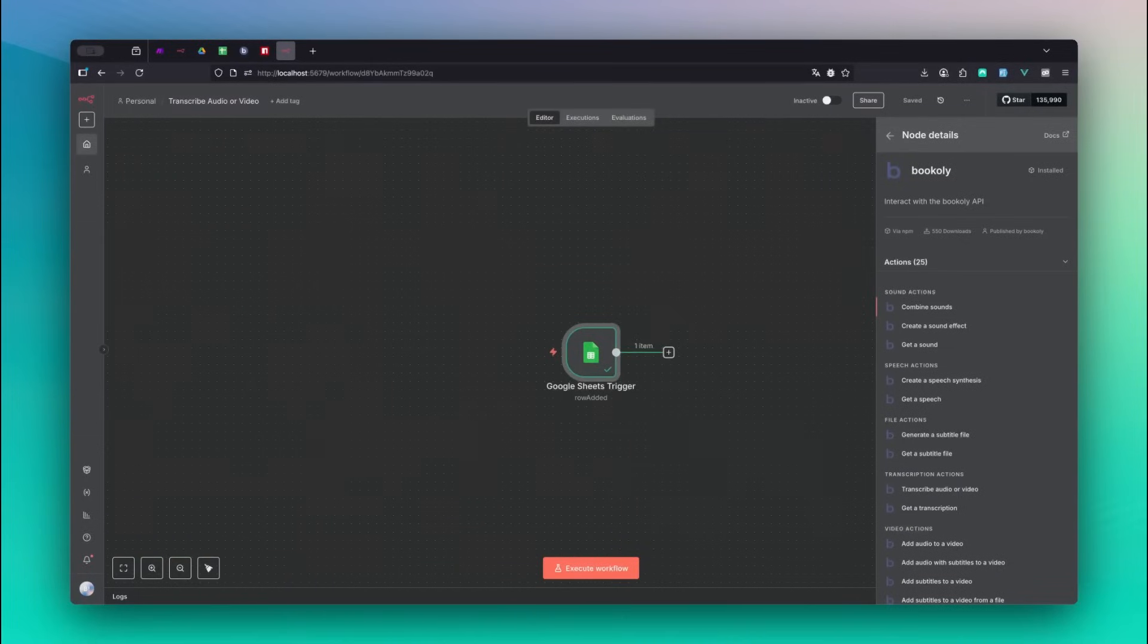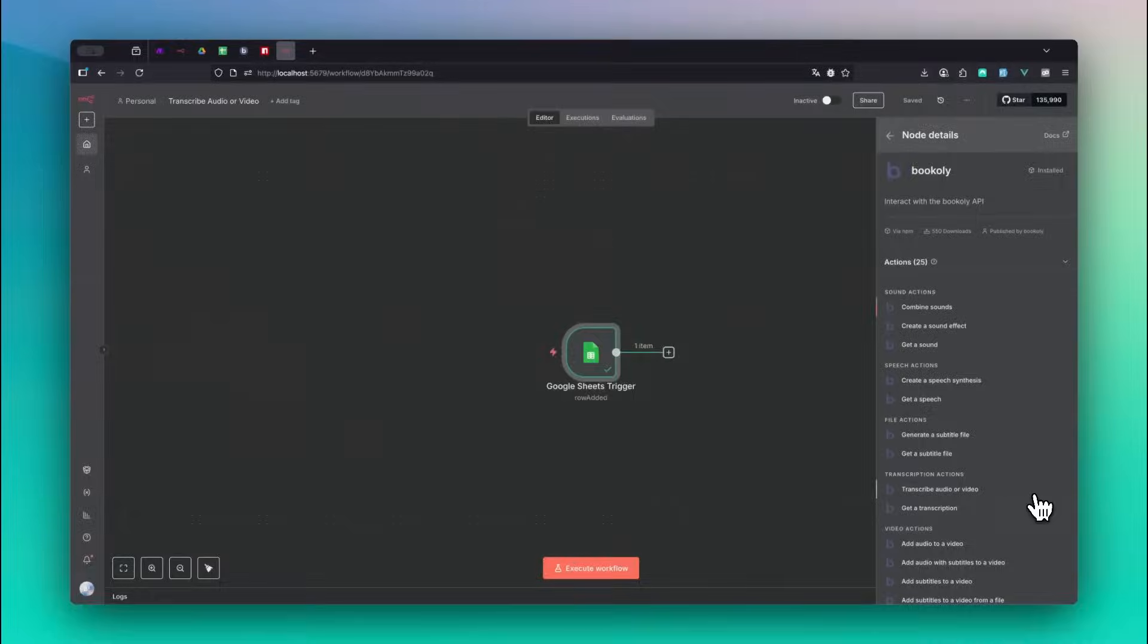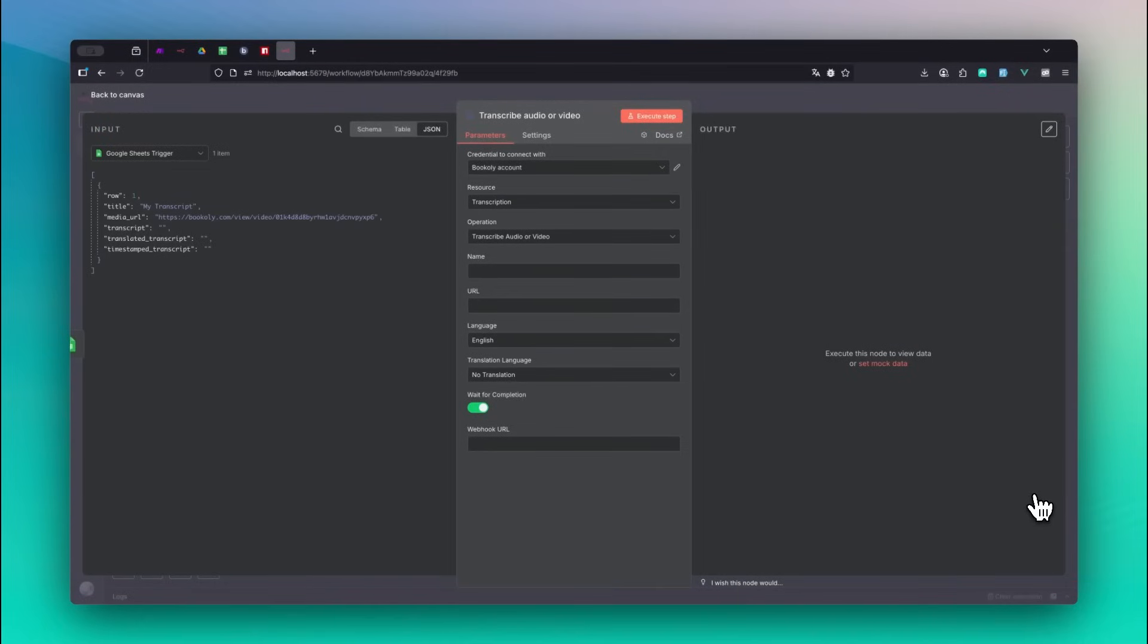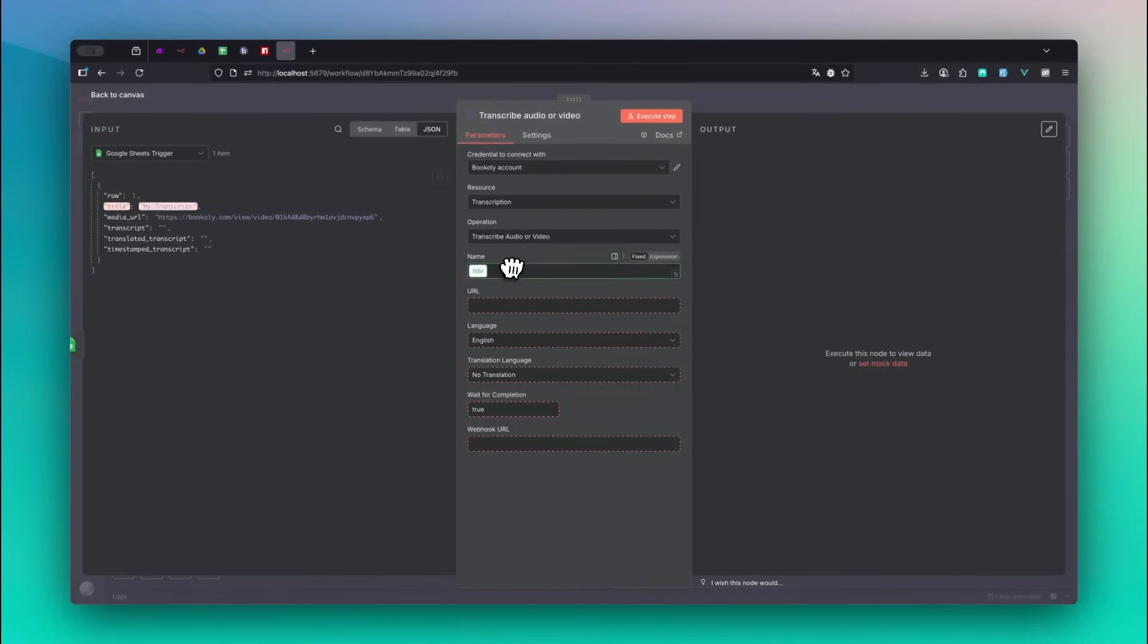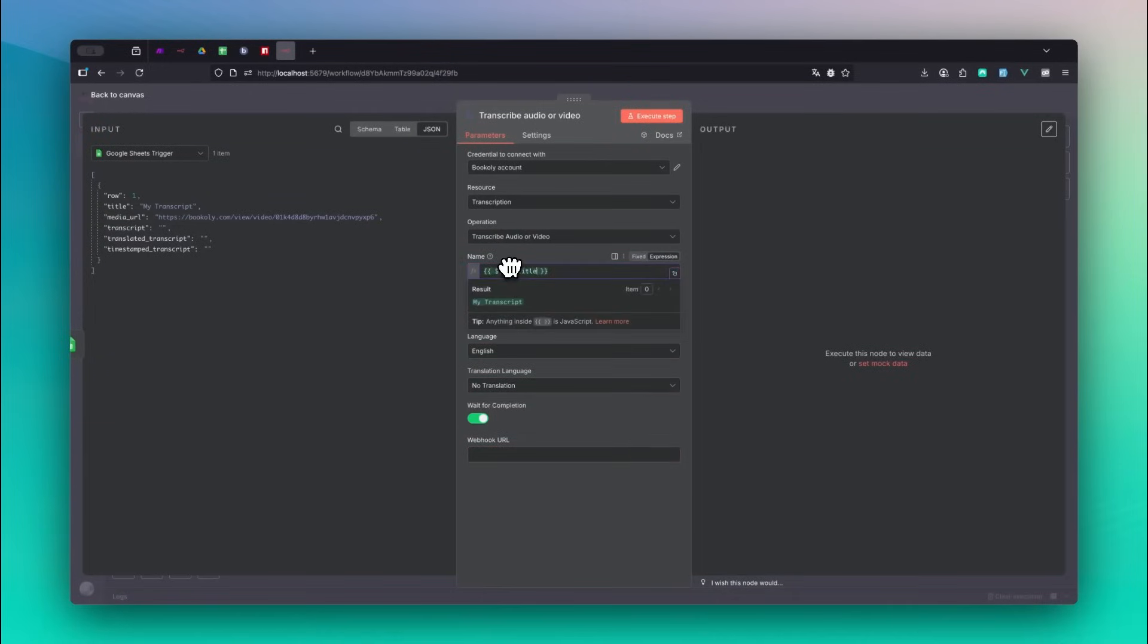Select the bookily node in the action Transcribe Audio or Video. Then fill in the fields step by step. For the name of the transcript, drag and drop the title into the name input field.